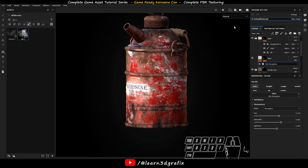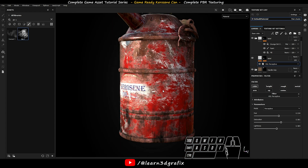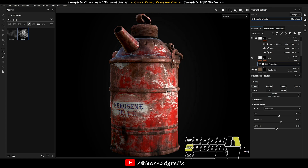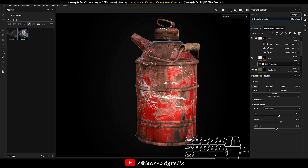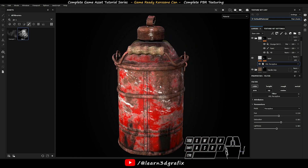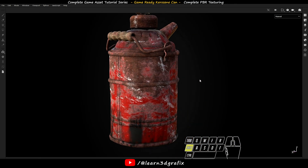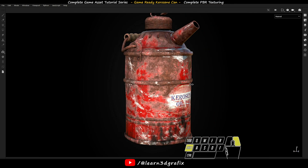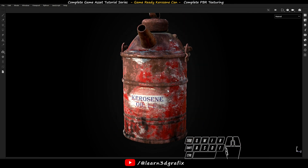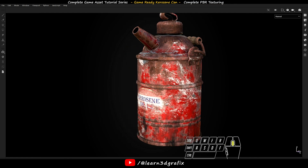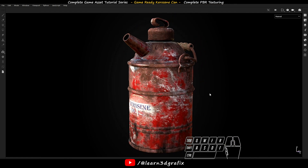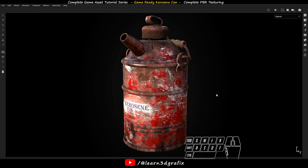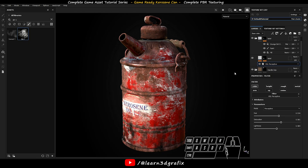So finally we have completed the texturing process in Substance Painter. How is your feedback? Please share in the comment box. I hope you have liked this series and learned many things from it. I will be back with another game asset series very soon. So friends please like, share and subscribe my channel and turn on the bell icon so that you will get instant notification whenever I start uploading the next series for you. Till then thanks for watching friends, see you in the next one.